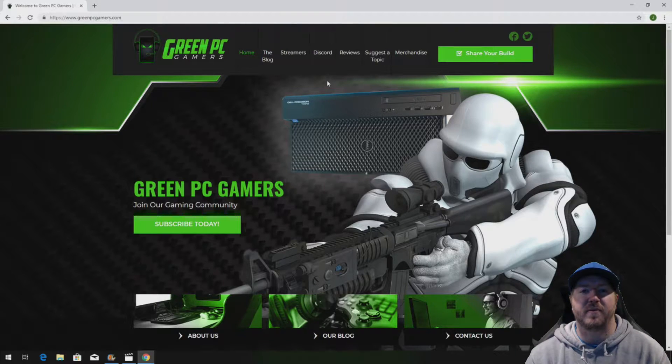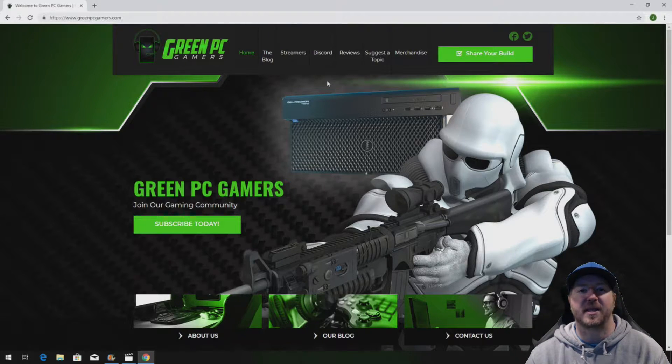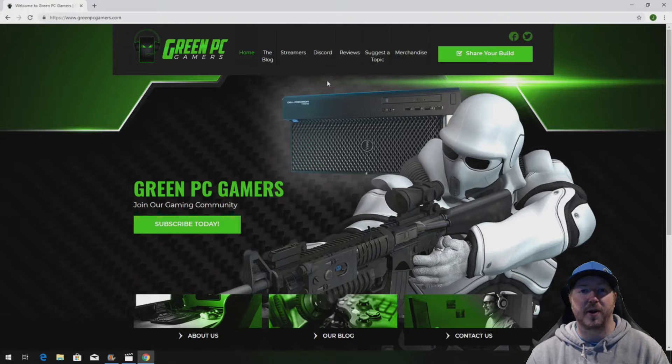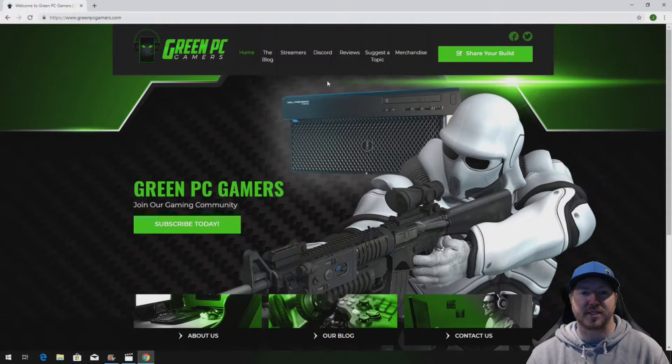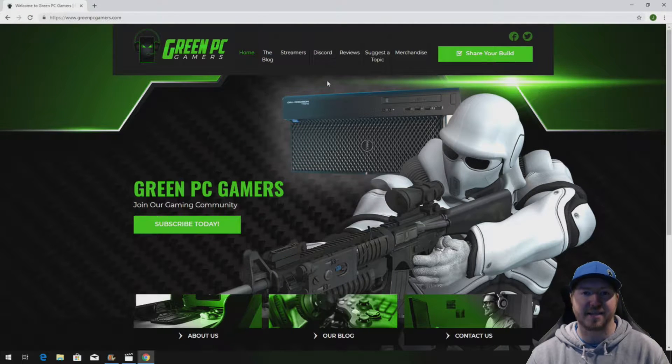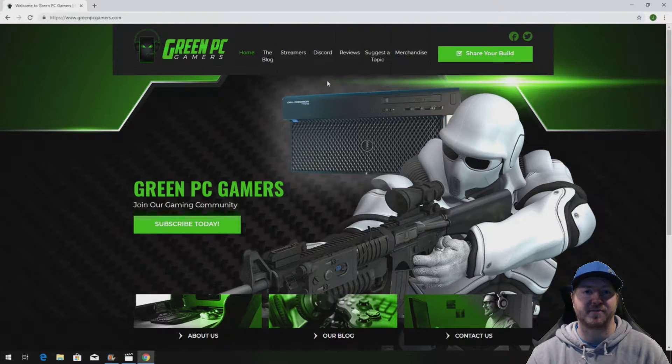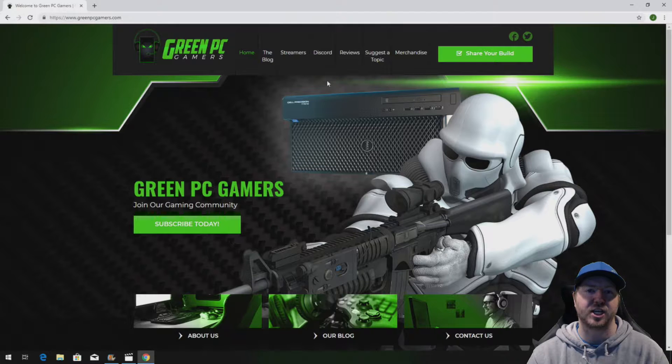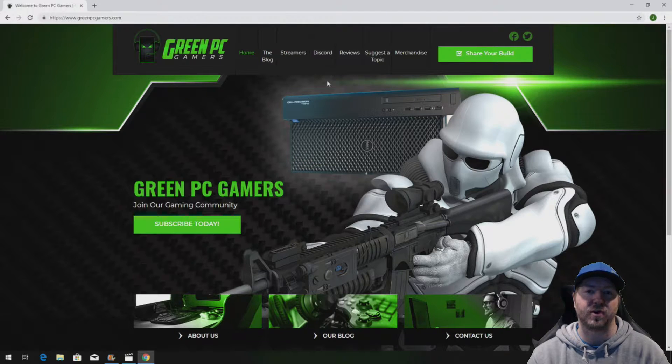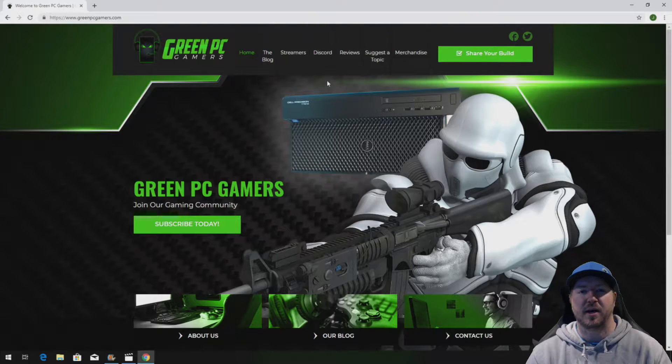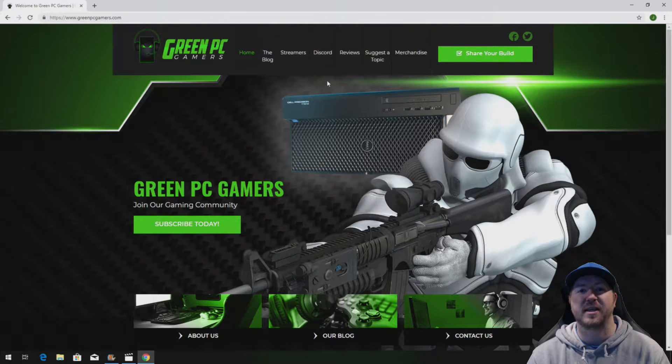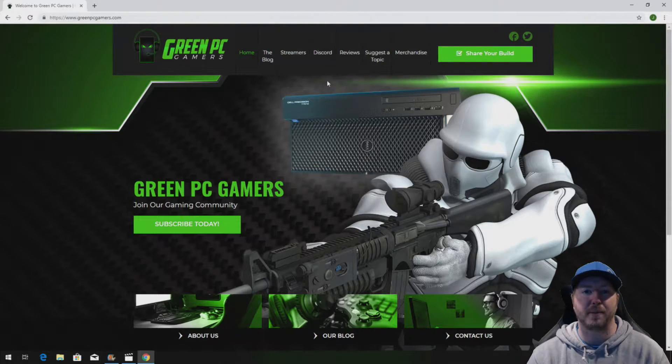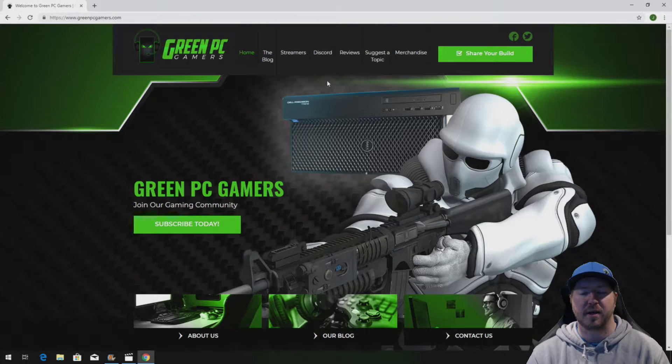This is JBigTicket23 from GreenPCGamers.com. In this video we are going to show you how to install a Xeon 6-Core X5690 processor into an HP Z400 workstation, specifically the system board with 4 memory slots.